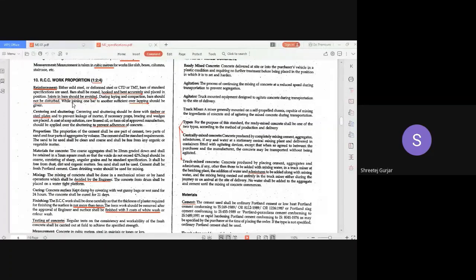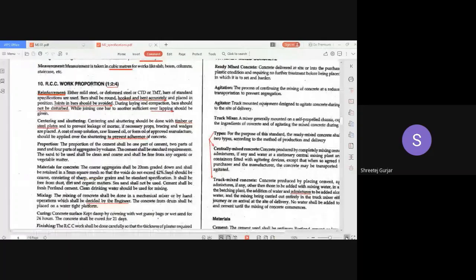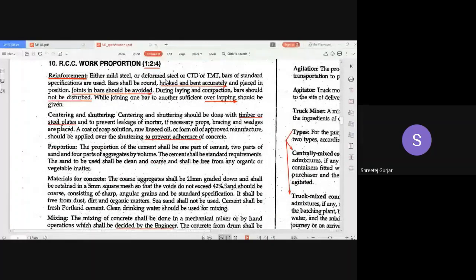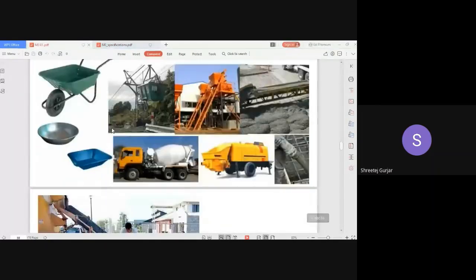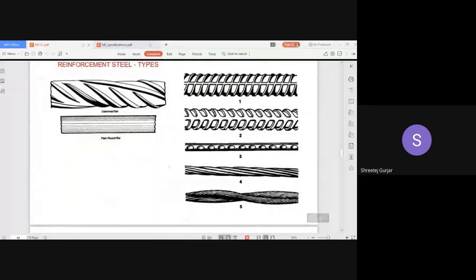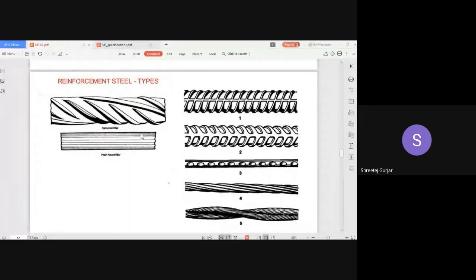For reinforcement, you can go for mild steel, deformed steel, HYSD bars, TMT bars — thermomechanically treated bars — and many other types. Depending upon your design or what you are going to use, you have to write the particular specification. You can see various reinforcement styles: deformed bars, mild steel bars.